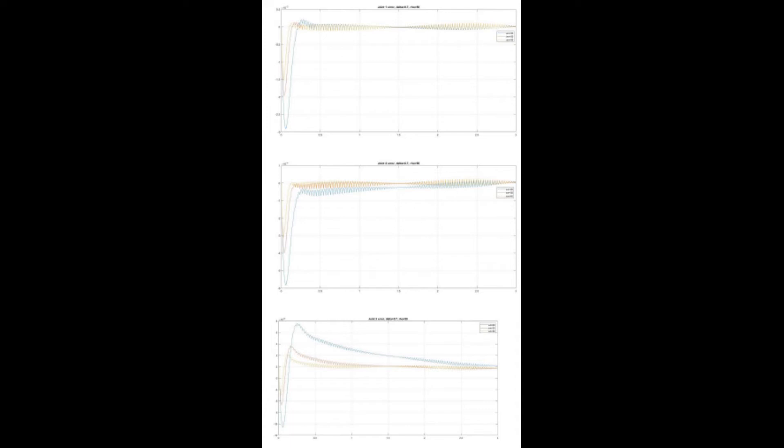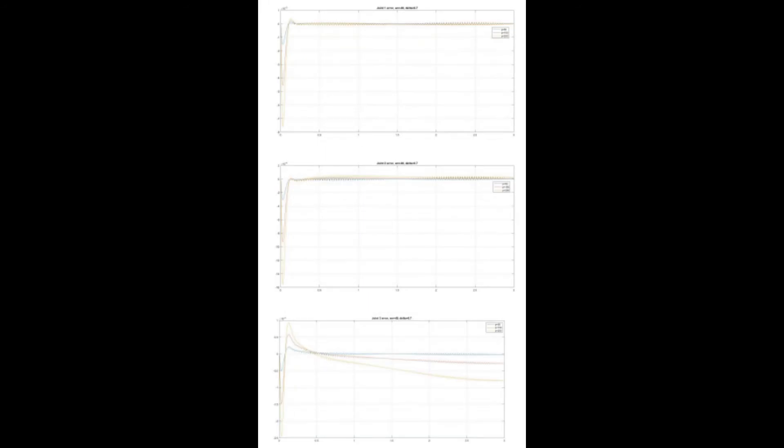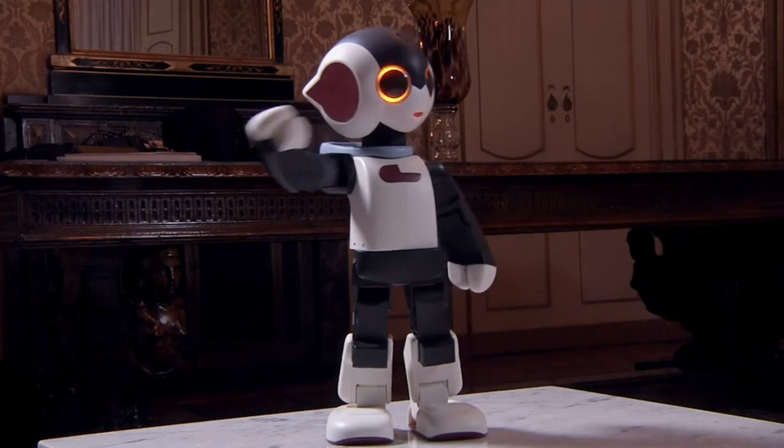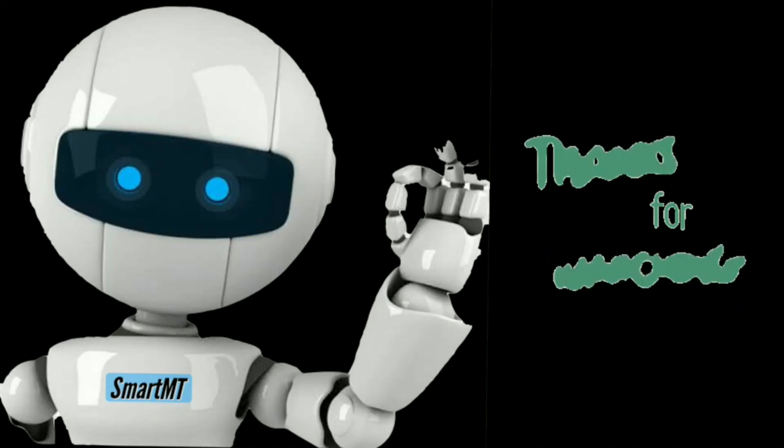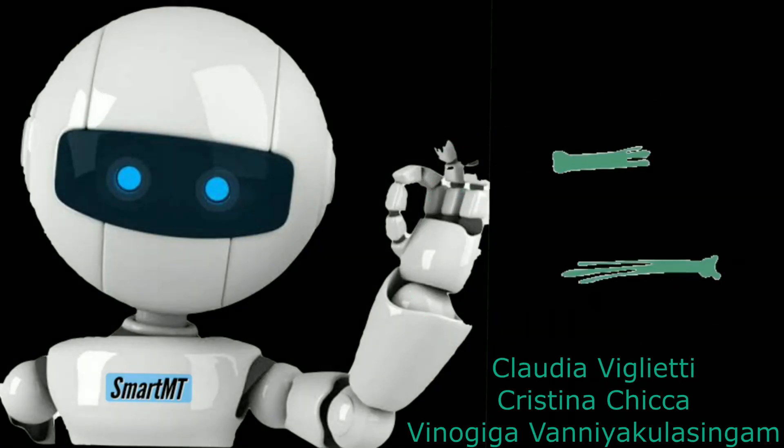So here you can see the plots with the different values of the parameters. So it is just fixing one and changing the others. Okay, bye bye. Thanks for watching.